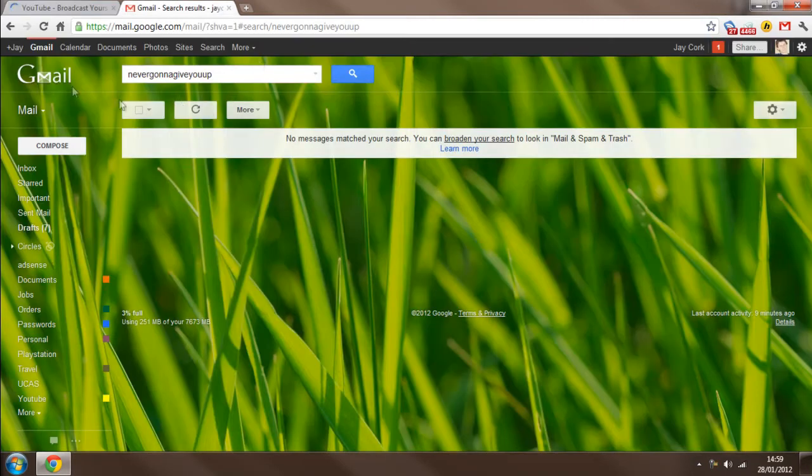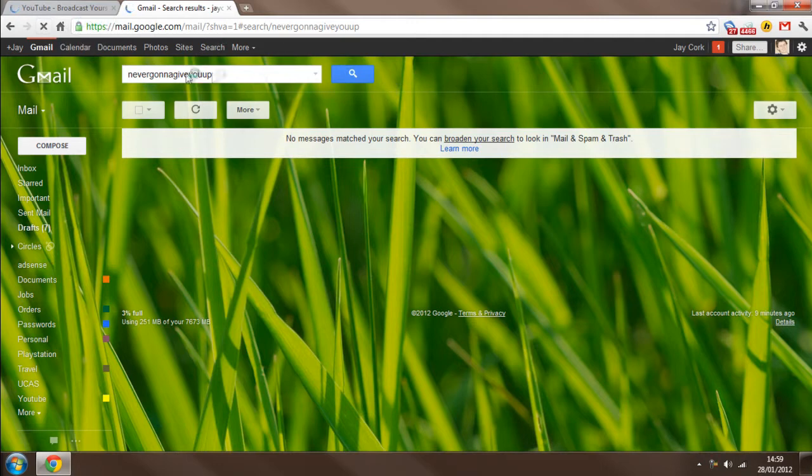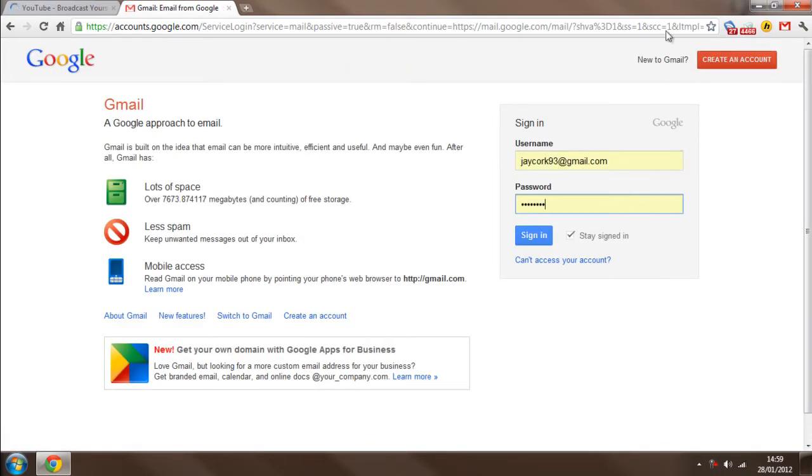but this will also then sign me out of all Google related or linked services. That means Google Mail, Google Plus, documents, Picasa, their photos, not... yeah, anyway, as you can see here, press refresh and it's logged me out.